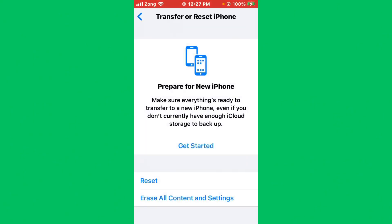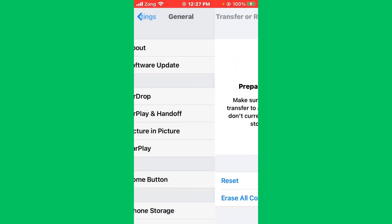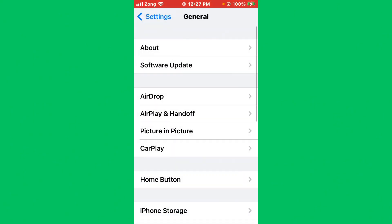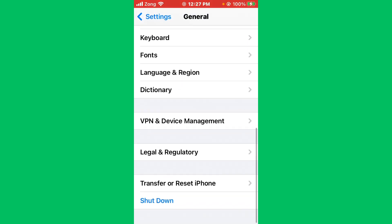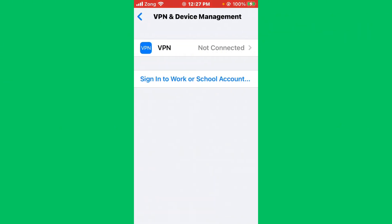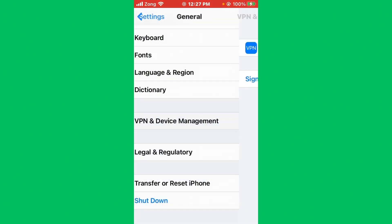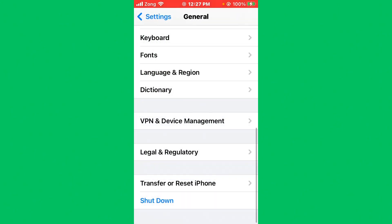After closing them, open your Settings again. Tap on VPN and Device Management. Now check VPN connection. If you have connected any kind of VPN, you need to disconnect it.